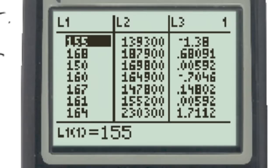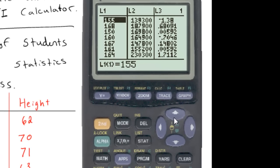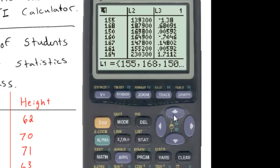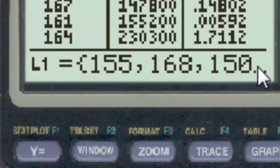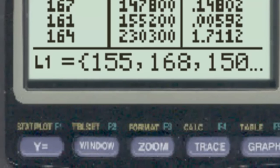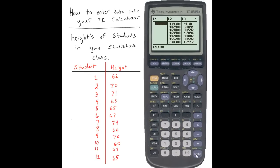This will pop up a menu and we want to select Edit. This will allow us to edit our list. You can see my list already has values in it as yours might as well. If you would like to delete these, push the up button until you select the entire list. Click the clear button and then the enter button — this will clear your list out.